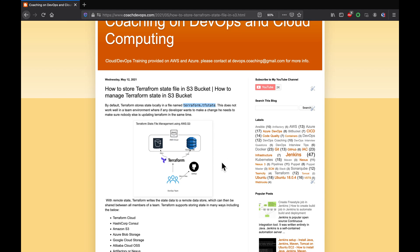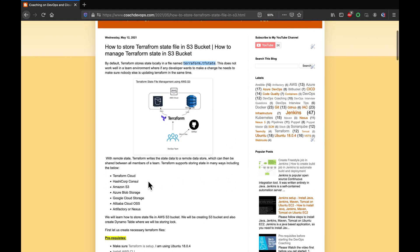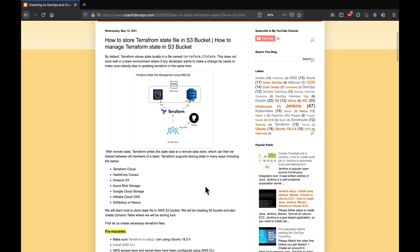What we have to do is store the state file in some remote place, such as an Amazon S3 bucket. If you are working on Azure, you can also use Blob storage to store your Terraform state file. There are several options, but in this video we are going to focus on using Amazon S3 bucket. But even then, everyone can access the S3 bucket.